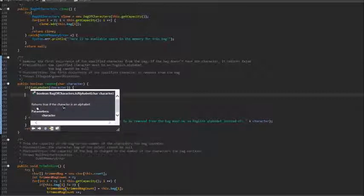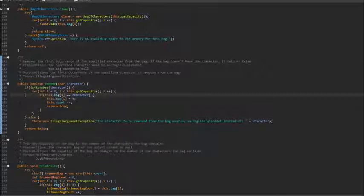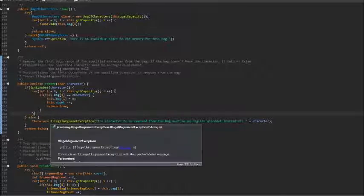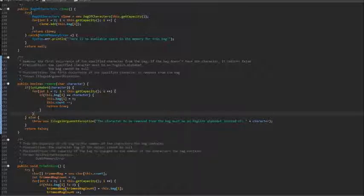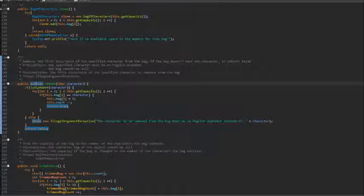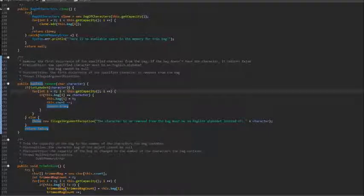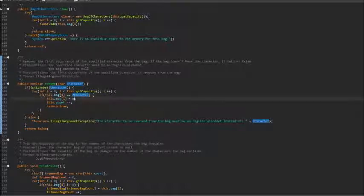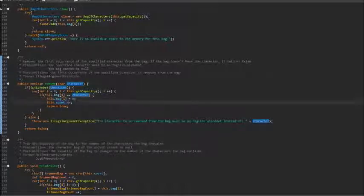Second, what could happen is the character we want to remove may not be in the bag. In order to work with this case, we will make the remove method return boolean. This won't really affect the way we do the remove operation since it wasn't going to return anything anyways. So what we will do is we'll try to look for the specified character in the bag. If we can find it, we will remove it.